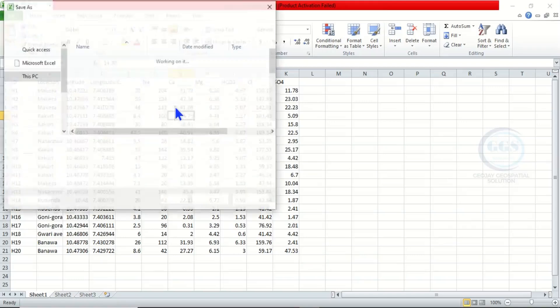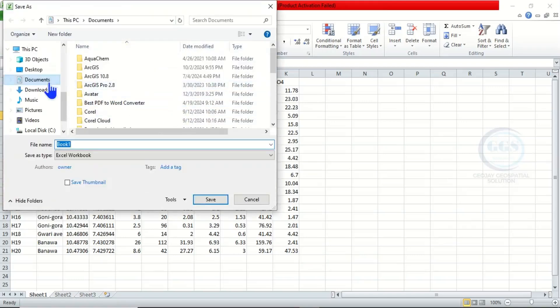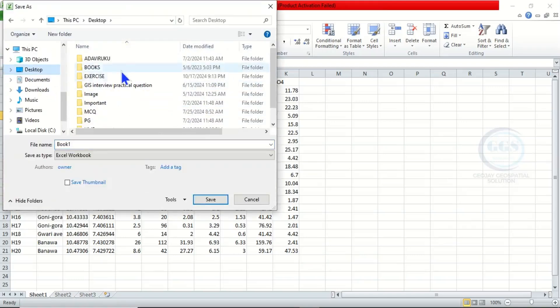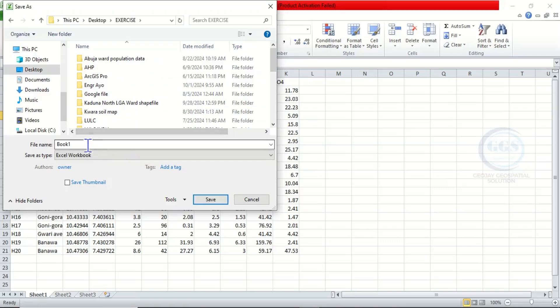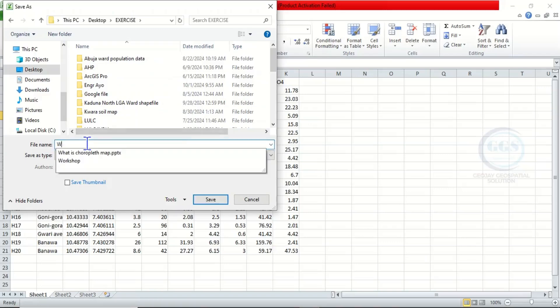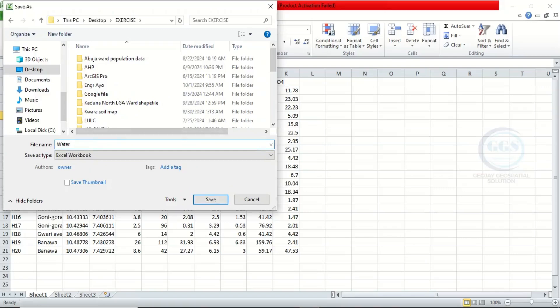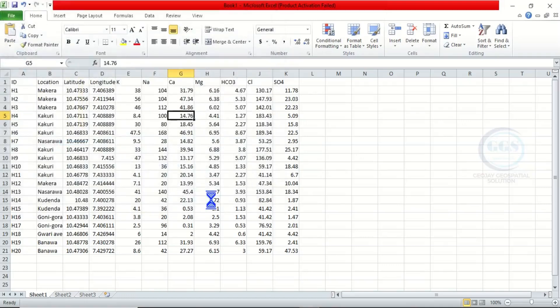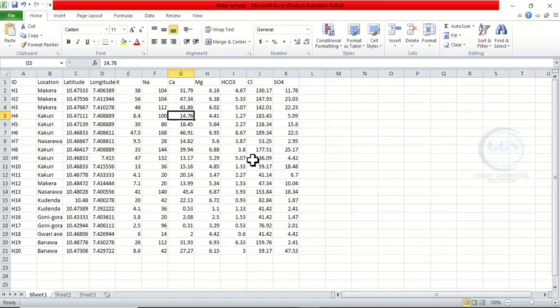Then you have to save this in your working folder, so click on Save. Let's save it in this exercise folder. Let's name it as water sample and click on Save. Now we have saved our data. To plot it, we need a software called Grapher. In a previous video, I've done a video on how to install Grapher, so you can check the description box to watch that video.